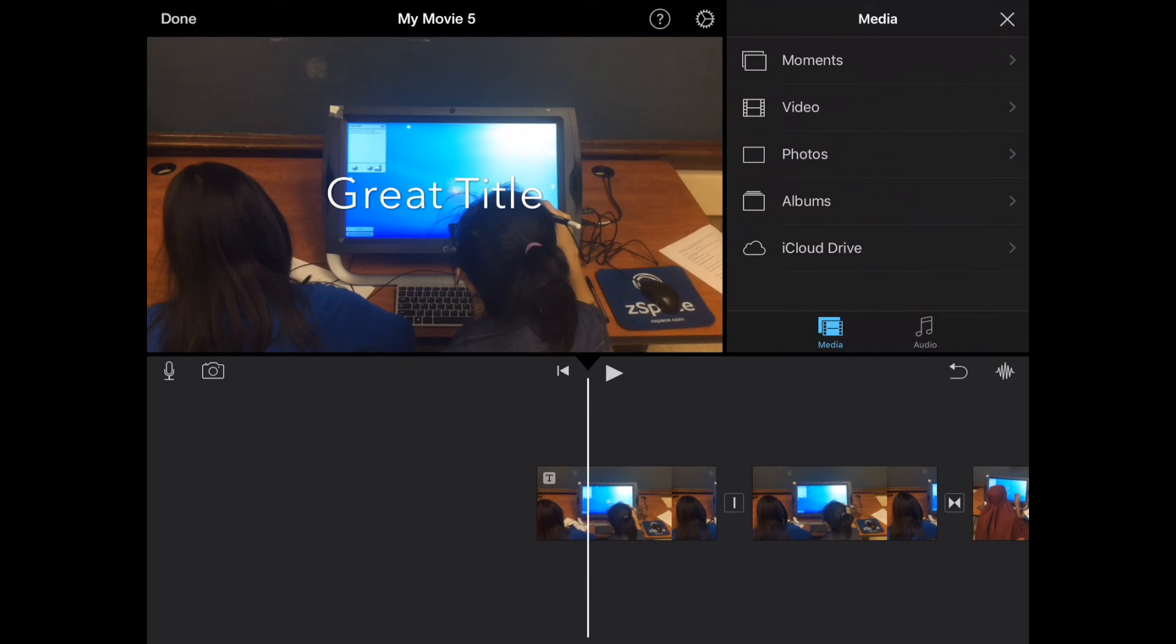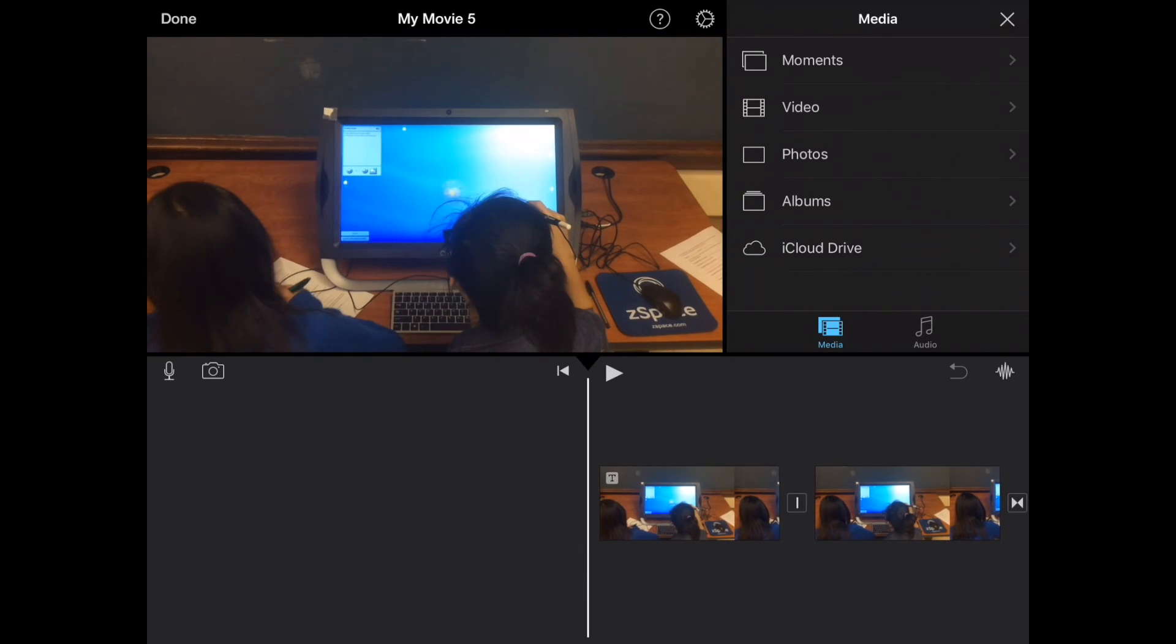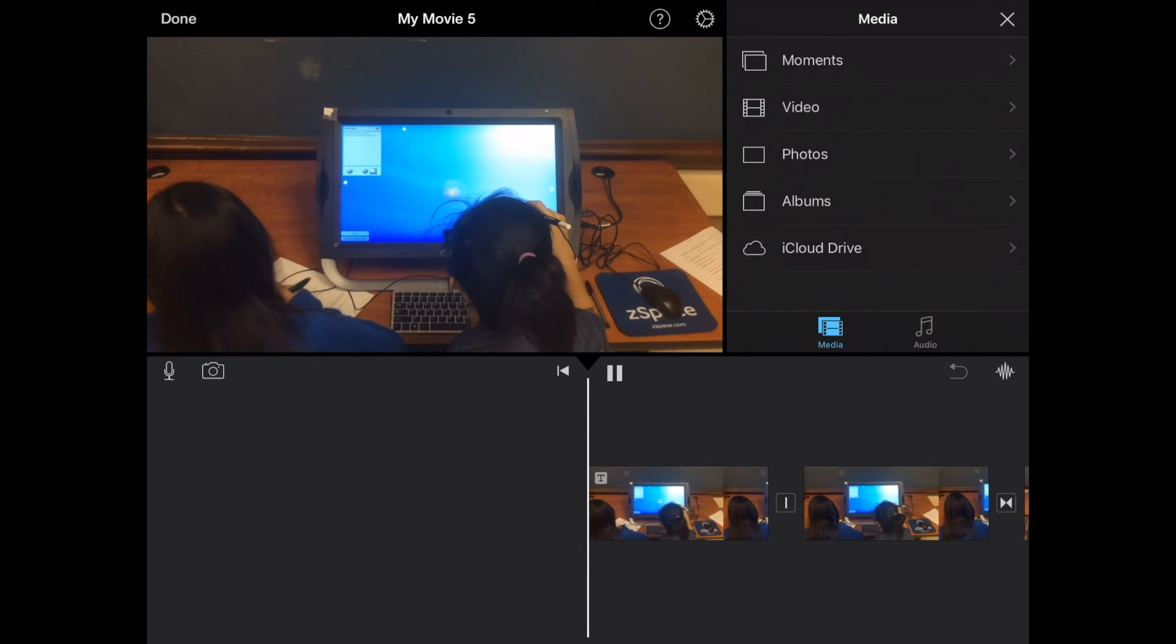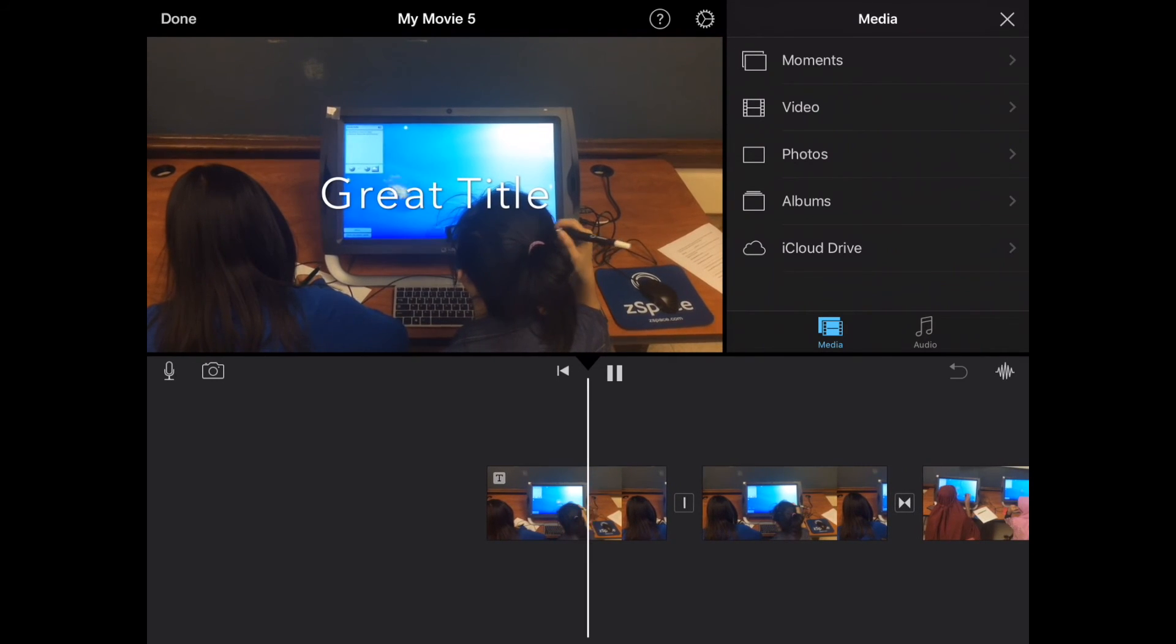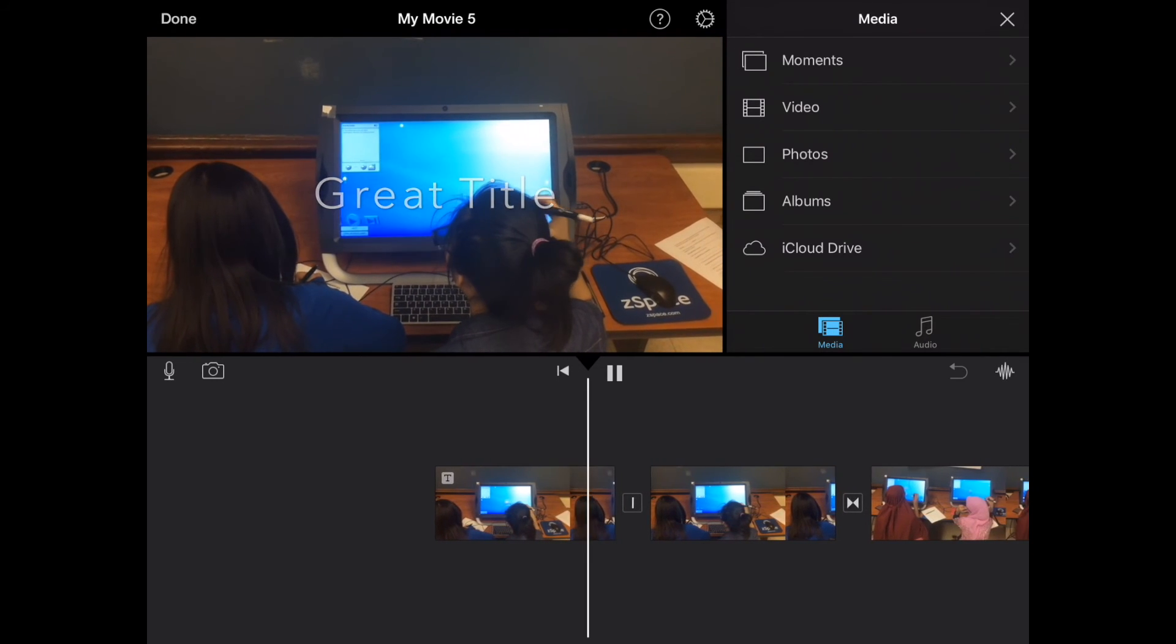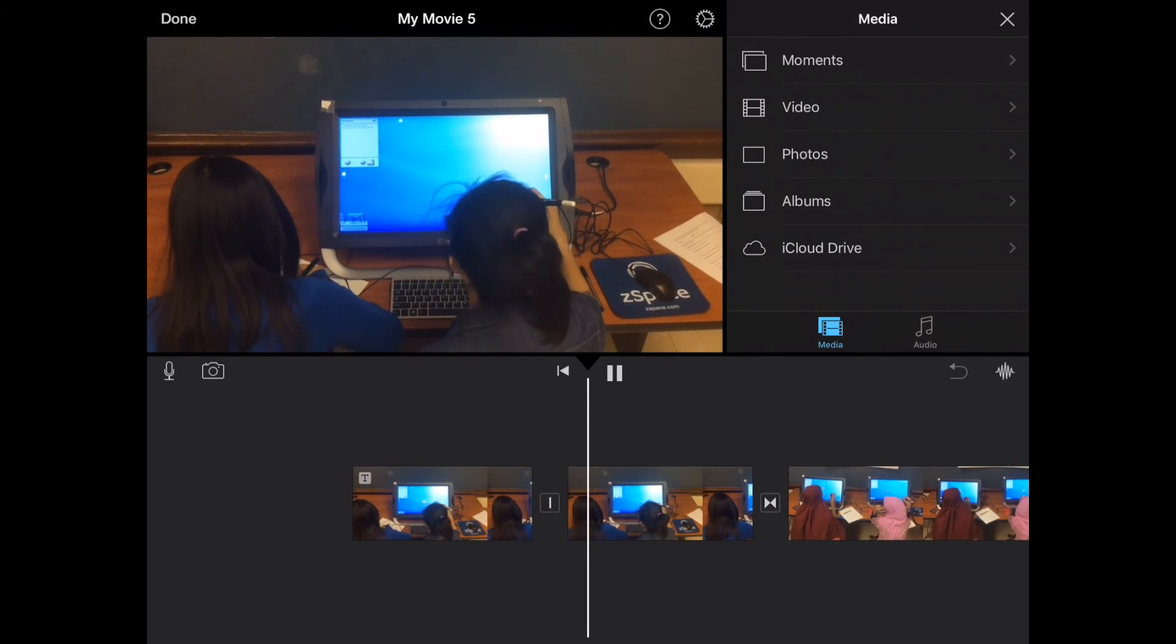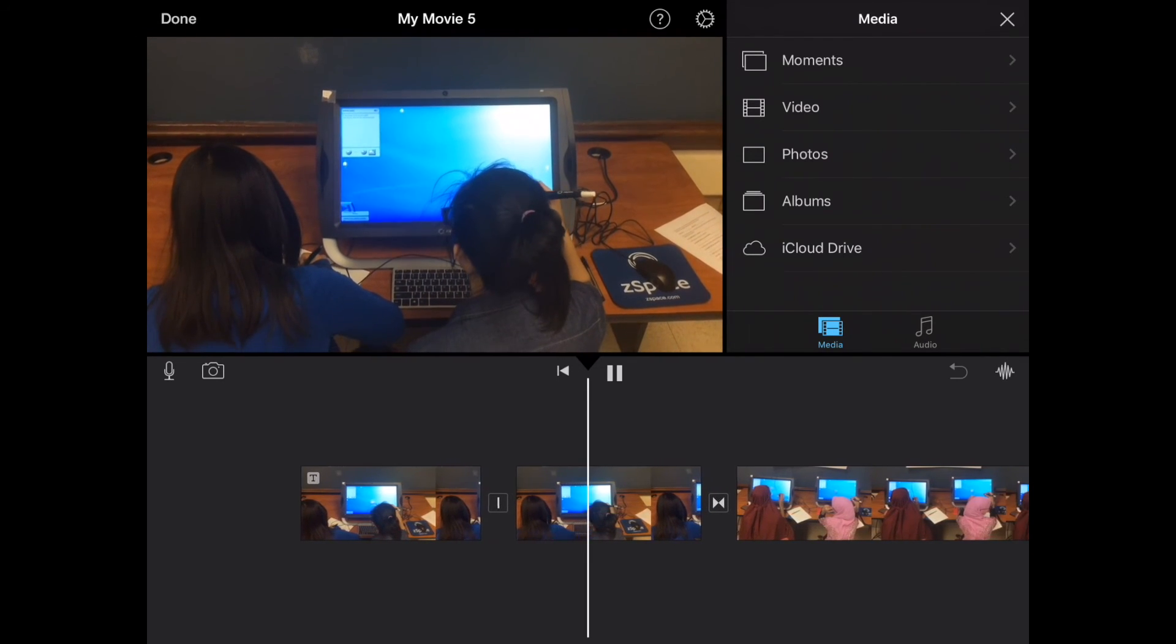Alright, so let's tap play and watch our video project. Here you see the title goes for three to four seconds.